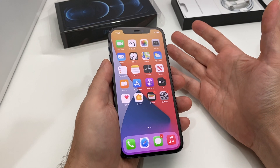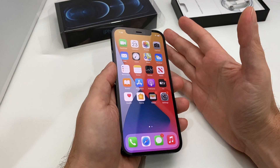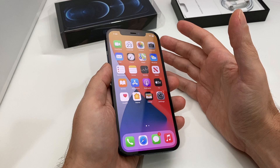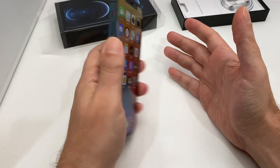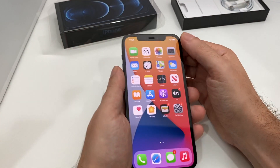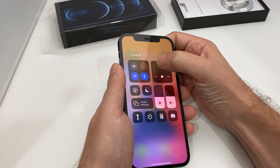Hey everyone, welcome back to Howtech. Today we have an iPhone 12 Pro — the blue one, very nice — and we're going to show you how to change the brightness. You can do it a couple of different ways.